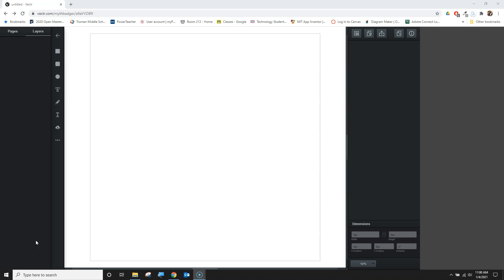Welcome back to another edition of MythBadger videos. We're back at Vector.com and we're going to explore a workflow from start to finish, focusing on how to export files when we're done.